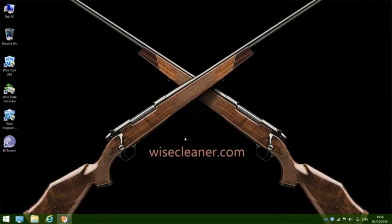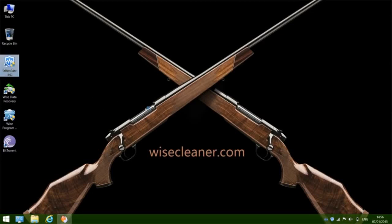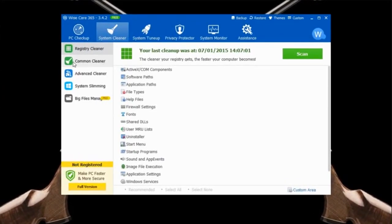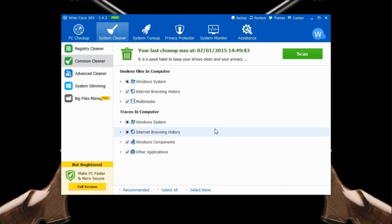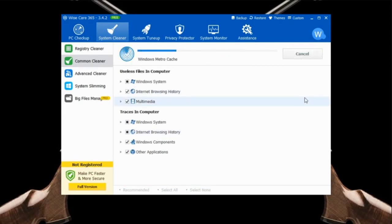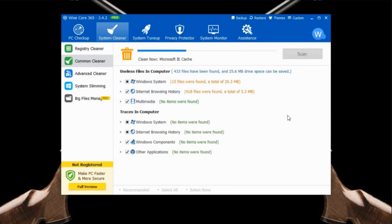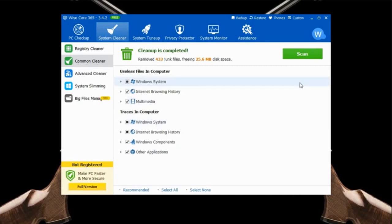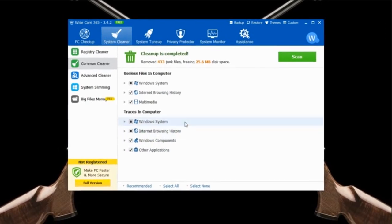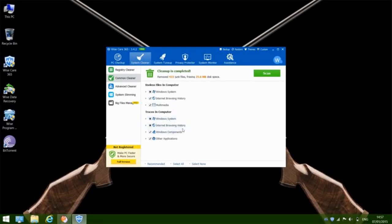Step 4: Delete the junk files on your computer. Files like internet browsing history and Windows system temporary files take up disk space and also slow down your computer. Open WiseCare 365, click System Cleaner, and choose the second option: Common Cleaner. Common Cleaner scans your computer for temporary files and other unnecessary system files, then deletes them to free up space and speed up your computer. Click Scan, then Clean. Now your computer is free of junk files. The Common Cleaner also cleans traces on your computer, so your privacy gets protected.